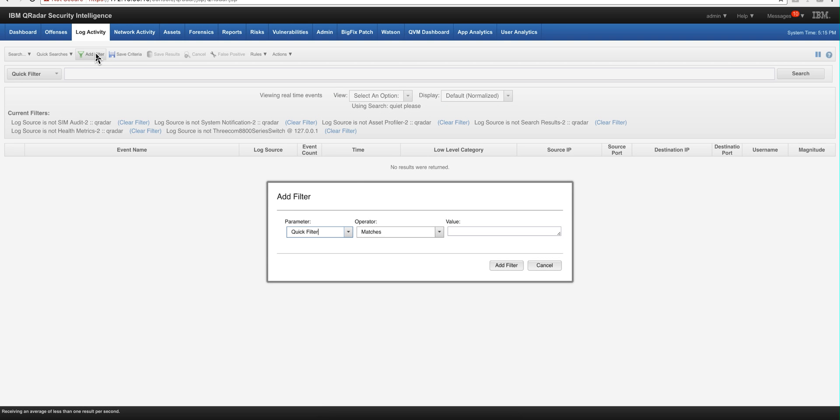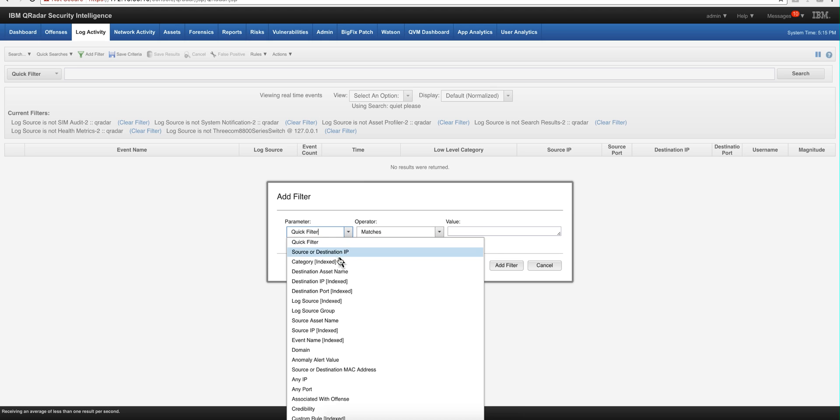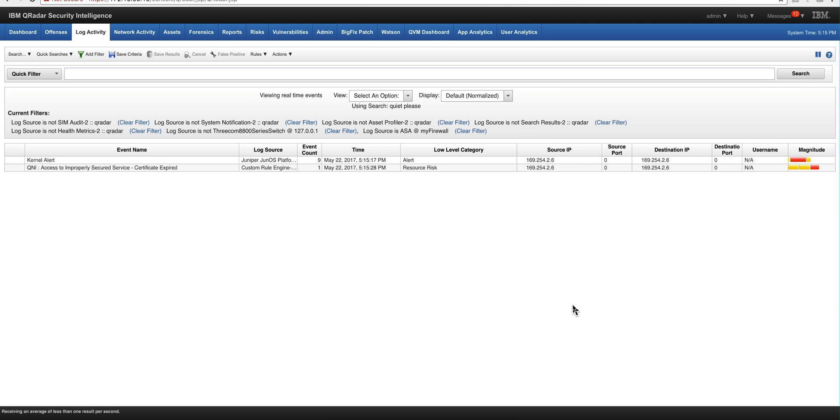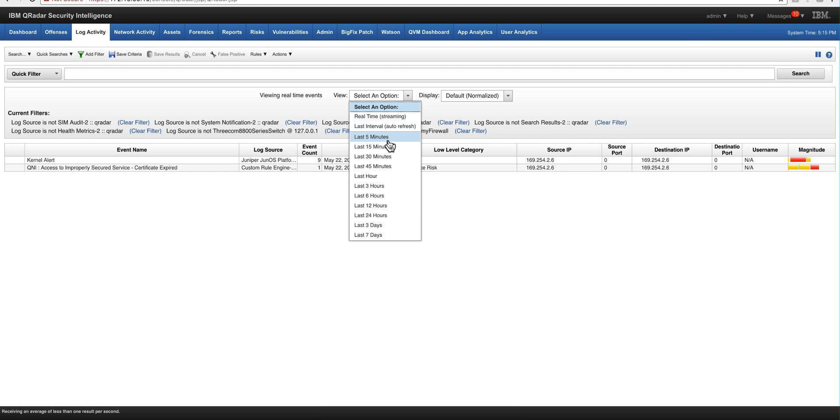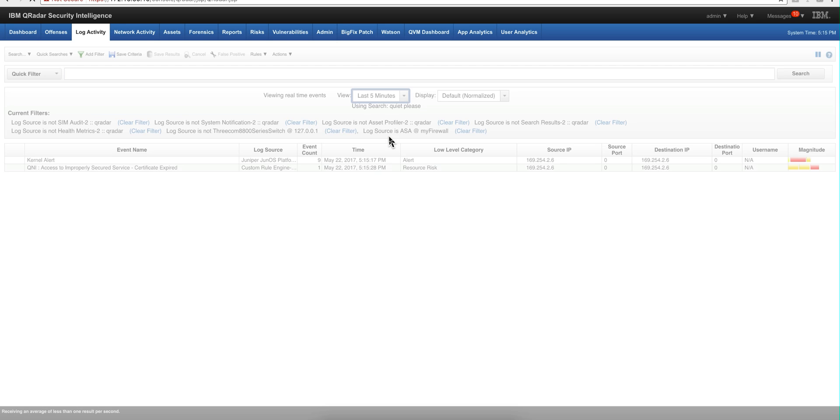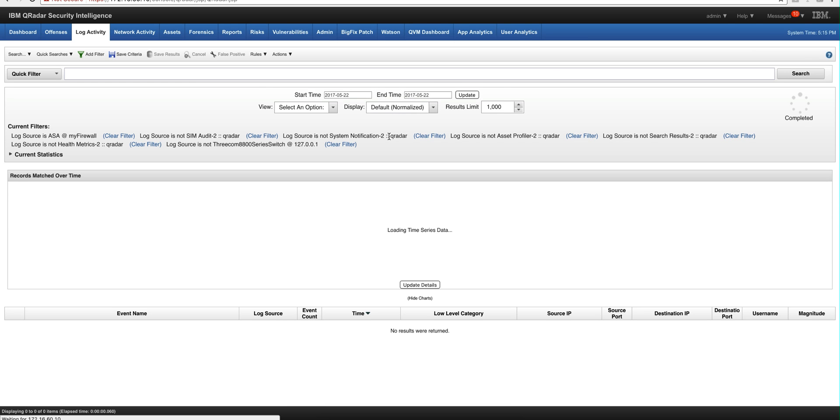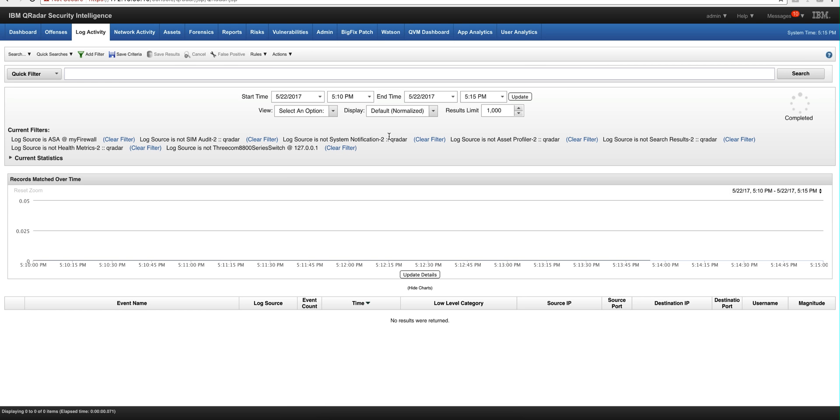And we can see those events the standard way. Let's actually put the filter of the log source. Let's use my TSA and actually let's play that for the last five minutes or so.